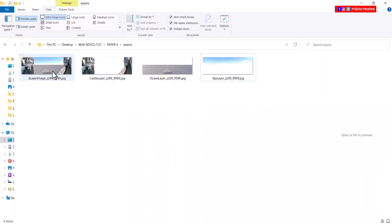So in effect, we should have our castle layer, ocean layer, sky layer, and three image layer in our examination folder.